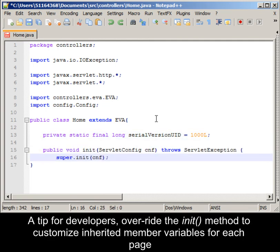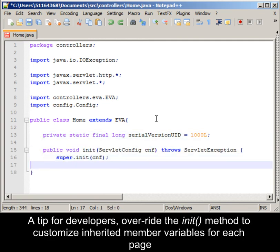A tip for developers: override the init method to customize inherited member variables for each page.